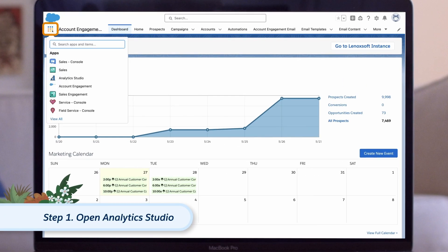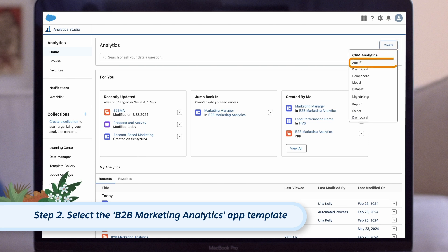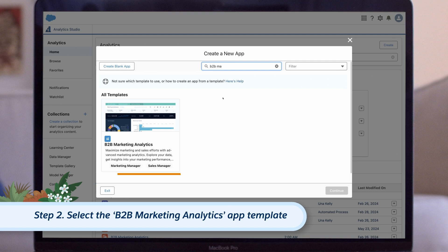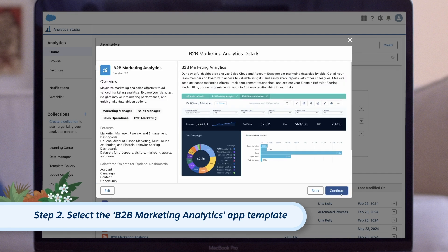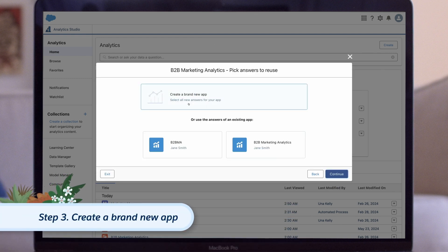Now, let's open Analytics Studio using the App Launcher. Click Create and then select App. Search for and select the B2B Marketing Analytics app template. Click Continue, which shows us an overview of the app, and click Continue again. If we have previously created an app using this template, we can use the settings from that app as a starting point, or we can create a new app from scratch. Let's click Create a brand new app, then click Continue.